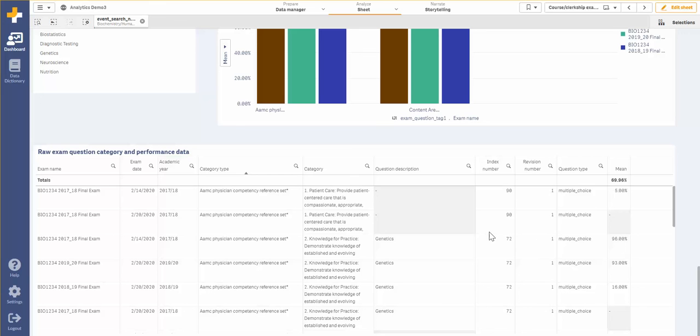Finally, I can dive into the specific question performance on each exam. I can look at how the students performed on the question and which categories the question relates to.